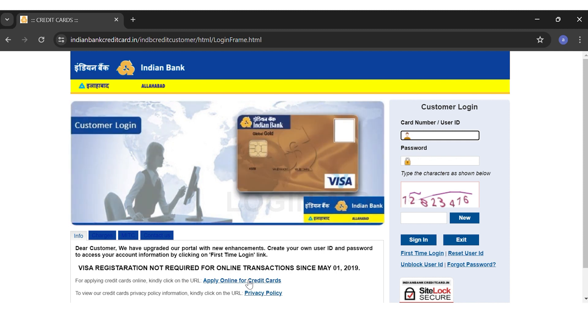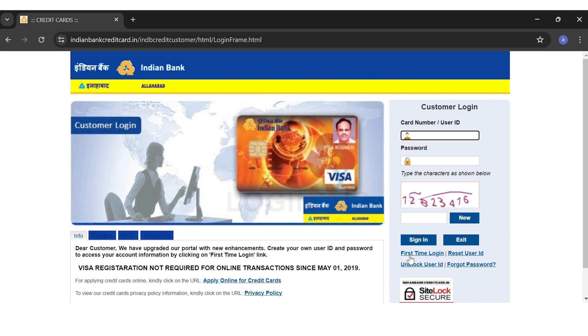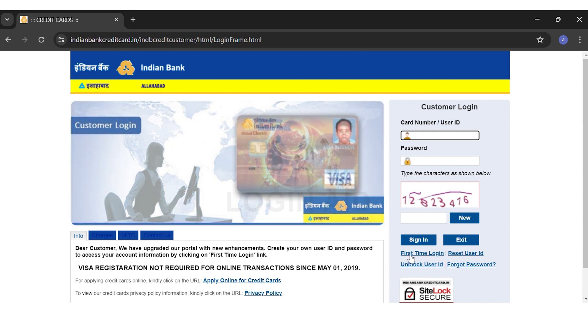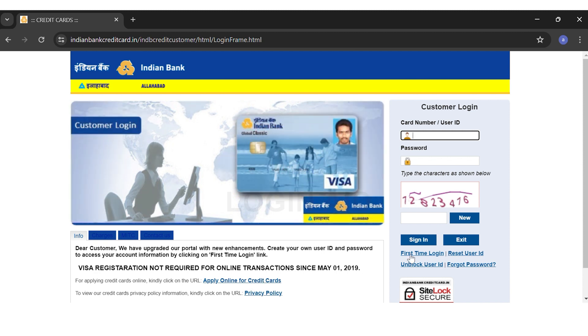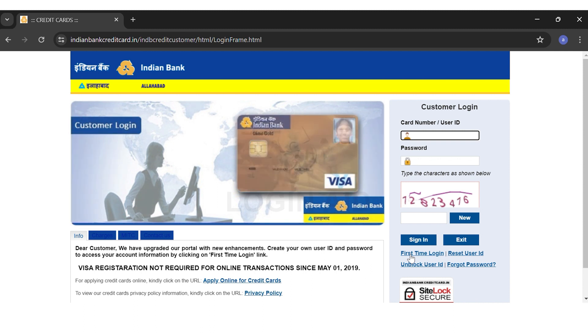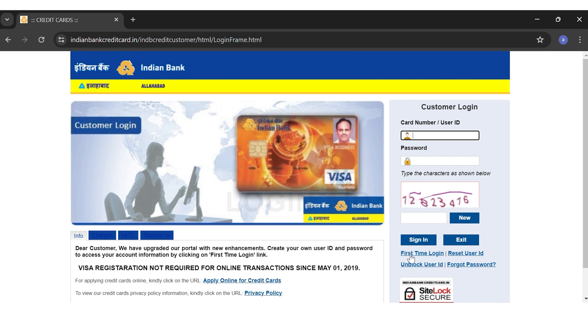If it is your first time to log in and create an account, you can click on the 'First Time Login' link right below the Sign In button.